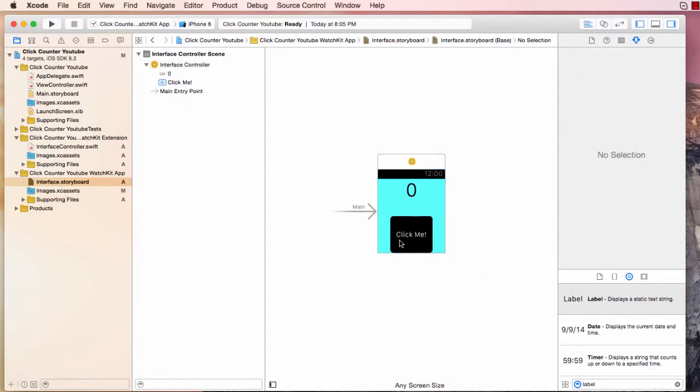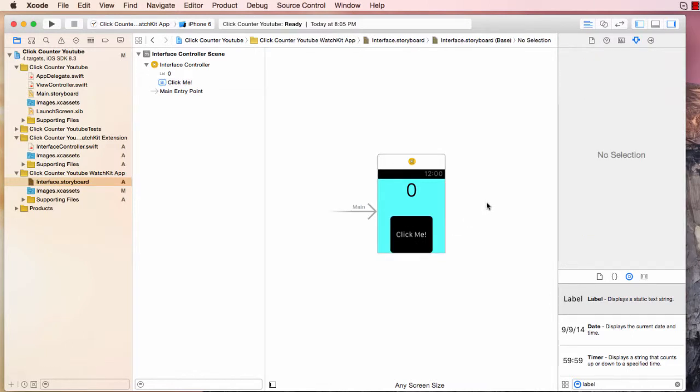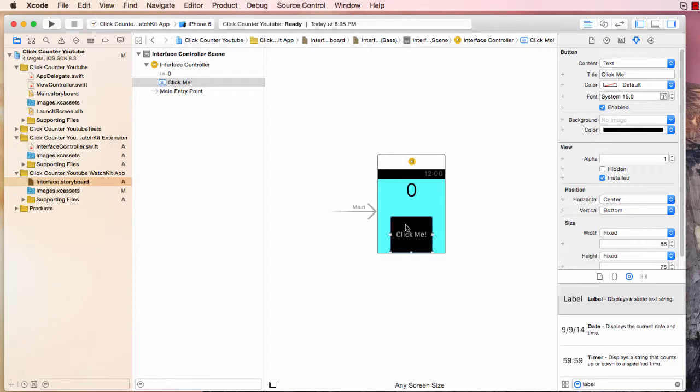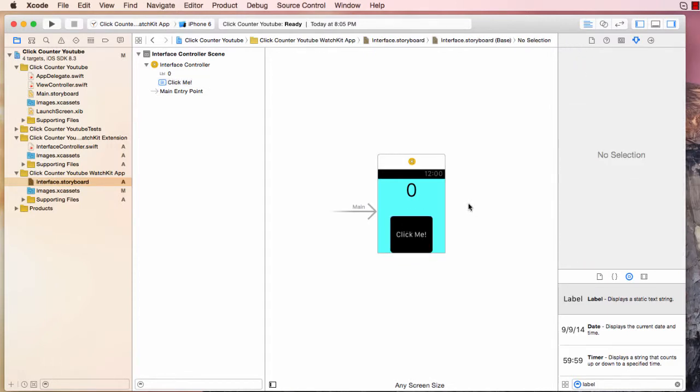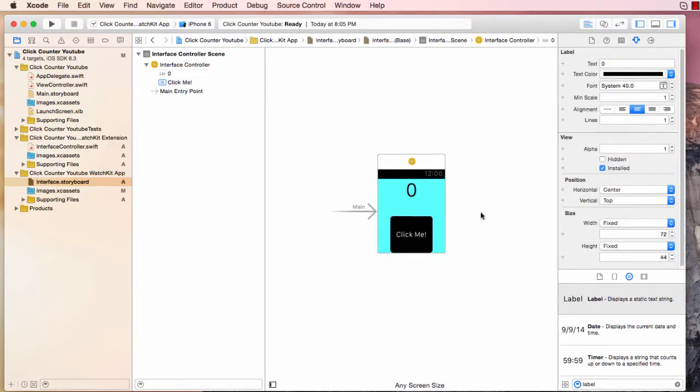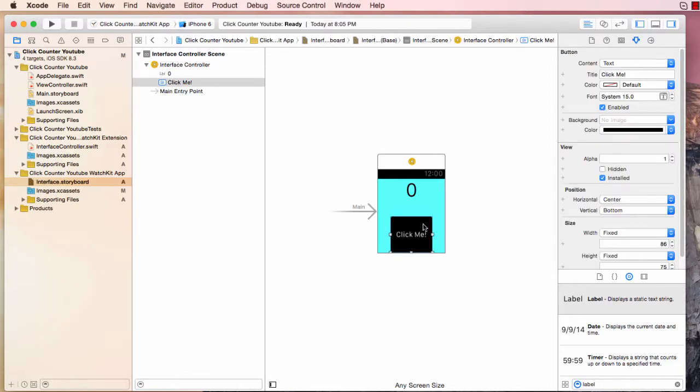This is going to be our basic outline of the click counter app, a simple button and a label. Now when you're programming with the Apple Watch, if this is your first time, then the way this works is you have to add IB outlets and IB actions. So think of it like this, we have this button and we have this label. The core concept of this app is, once we press on this button, we want our label to update.